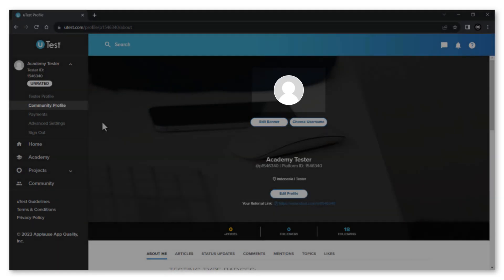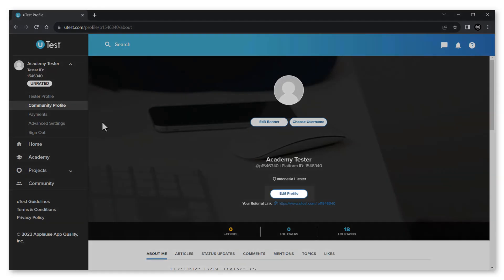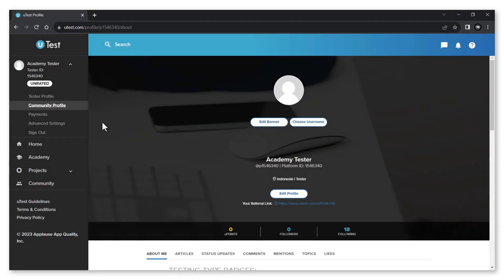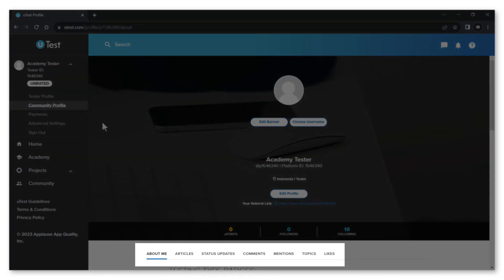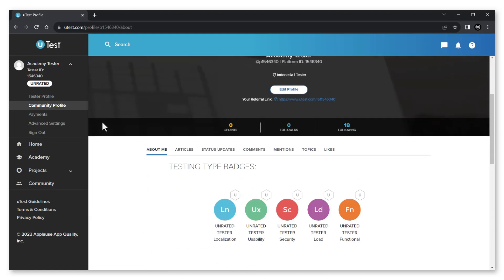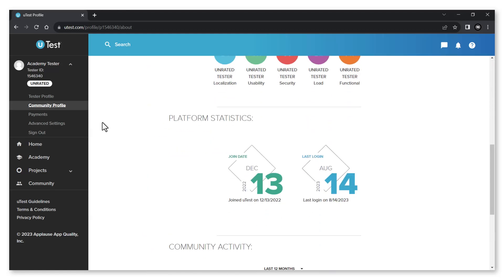And see your stats related to the community side of utest. There are several tabs located within your community profile. The about me tab contains testing type badges, platform statistics, as well as community activity and badges.